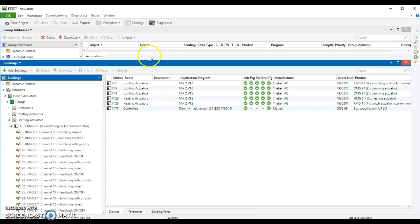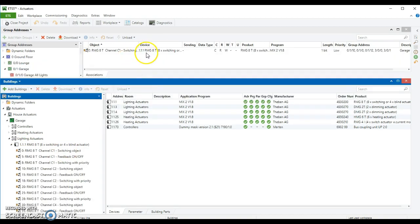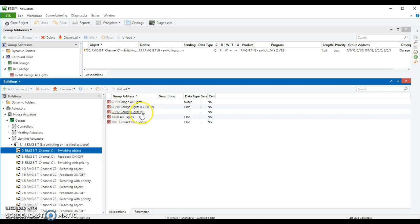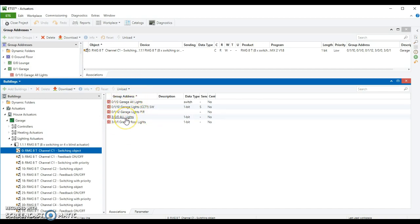What channel was it? It is channel one. So if we look at the switching object, this is listening to all of these things. It's listening to garage all lights, garage lights switch, garage lights PIR, and then all lights. So you can see it's listening to all of these potential group addresses. And they can all switch it on or off.